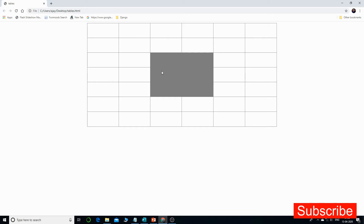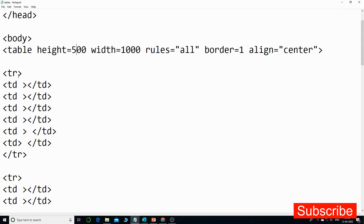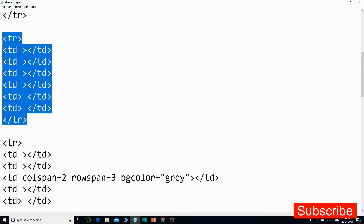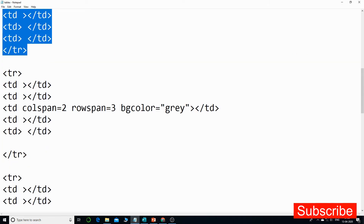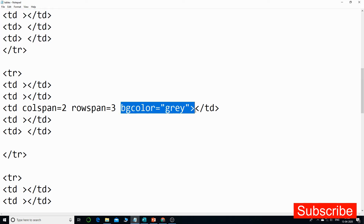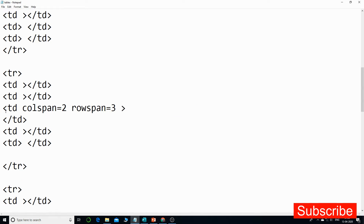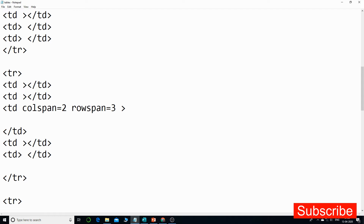We'll go to the third row and third column. This is the first row, this is the second, and this is the third. Over here you can see colspan is equal to two and rowspan is equal to three. At this point I will just remove the bgcolor part, and inside this — the opening and closing td tag, that is the table data cell — we simply have to start one more table inside it.